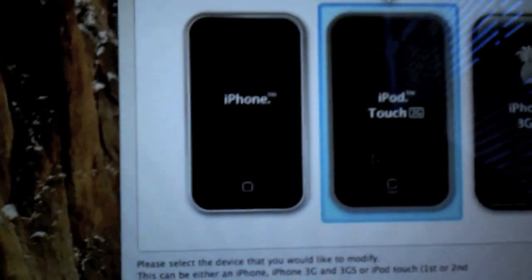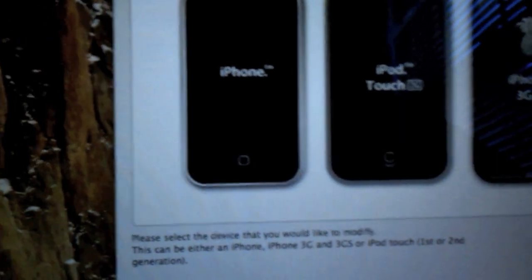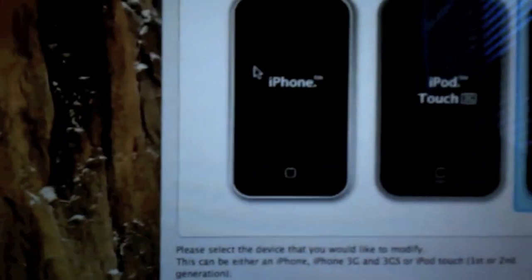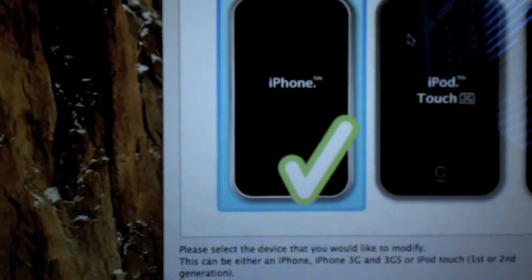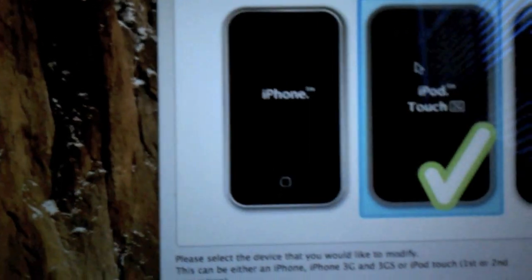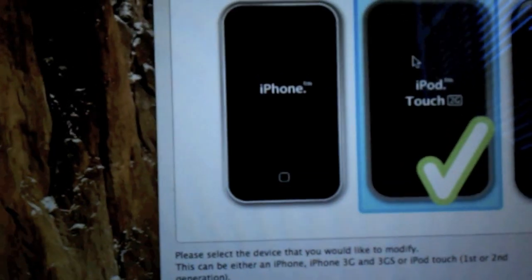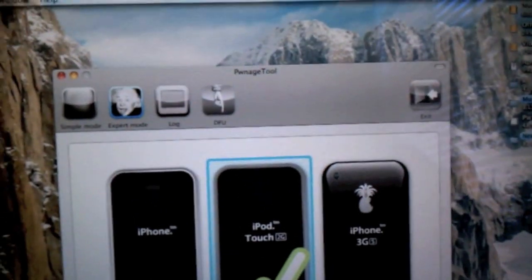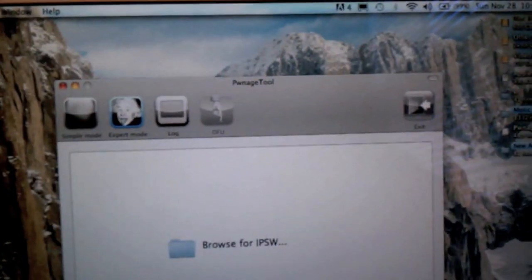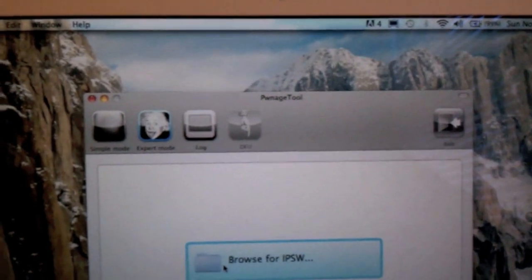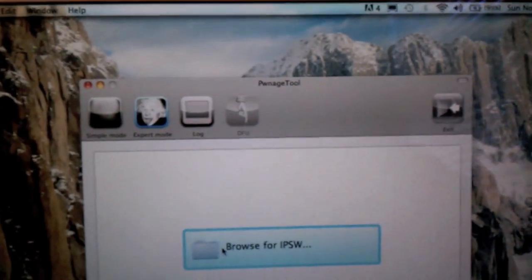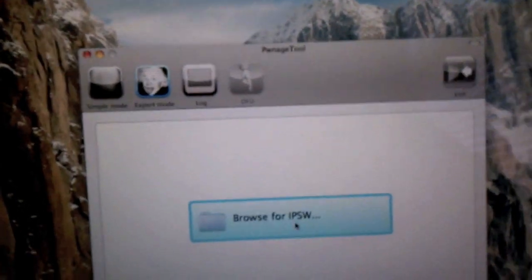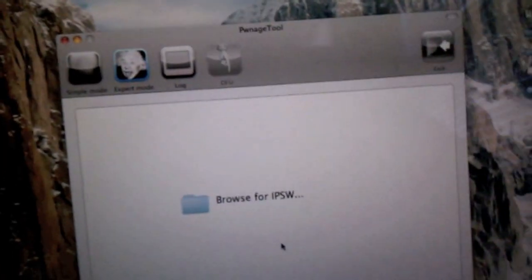If you're on a 3G, select this. For iPhone first-gen, select this. For iPod Touch second-generation, click this. You're going to want to hit Expert Mode and hit Next. Browse for your IPSW.